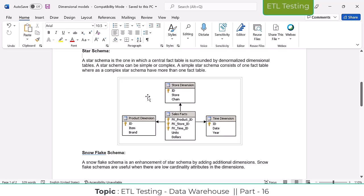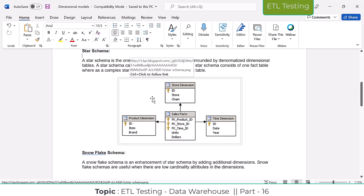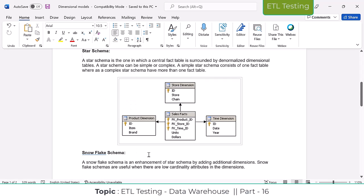Today we discussed what is a dimension table, what is a fact table, what are the dimensional models in data warehousing, and under dimensional models — what is the star schema and what is the snowflake schema. These topics were covered in today's class. Tomorrow we are going to discuss the types of facts and types of dimensions.